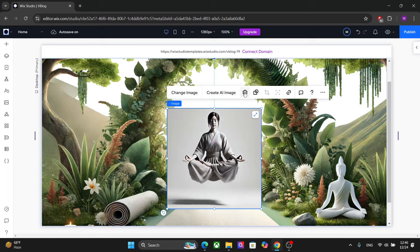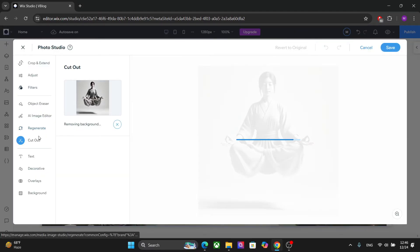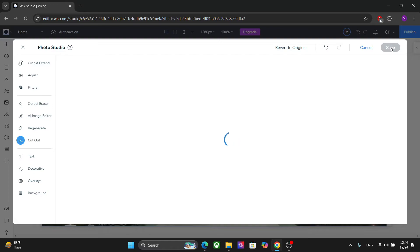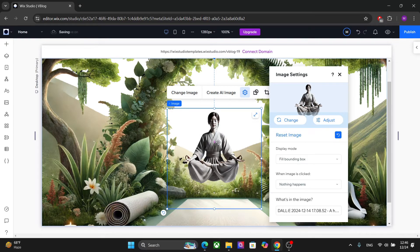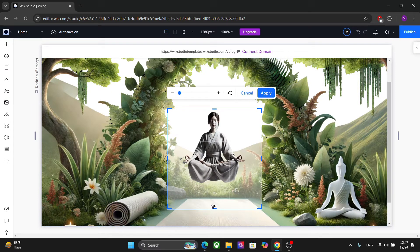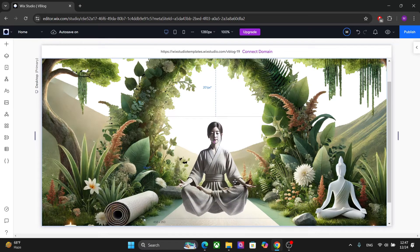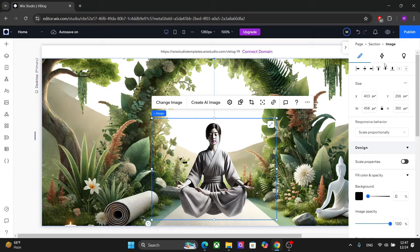Let's do the same thing for the second image — choose it, go to Cut Out. This image has a perfectly cut background, so most of the time the auto cut out works perfectly unless you have complex images with more refined borders. Click Save, and now you have a transparent background. Next, I'll crop this image to remove some of the excessive size and resize it.